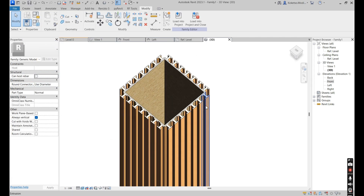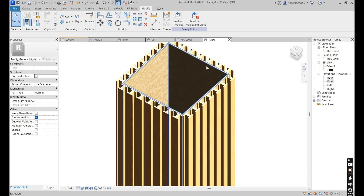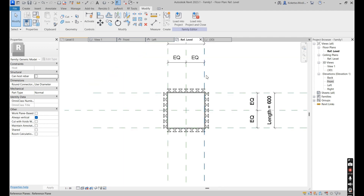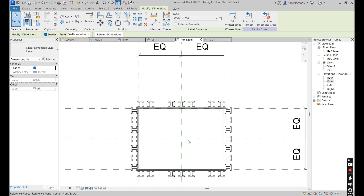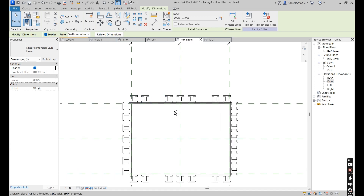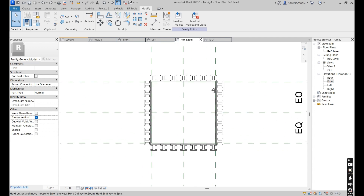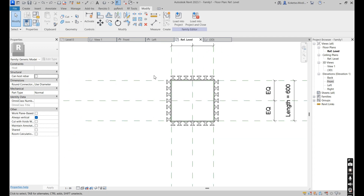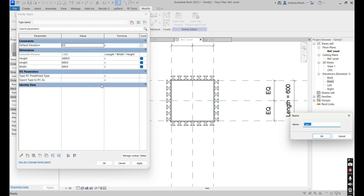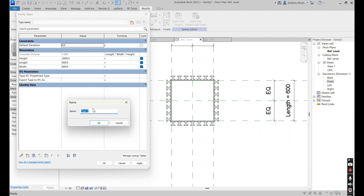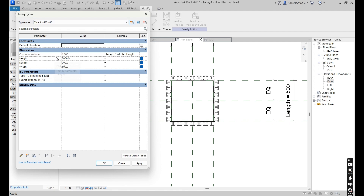This is what we have. Now we want to make it parametric so you can change the dimensions. For instance, if you set this to 800 millimeters it changes, but the beams don't move along. So we're going to create type parameters — different types. Go to Family Types, say New Type. We're going to create three types. Type One is going to be 600 by 600 column formwork.